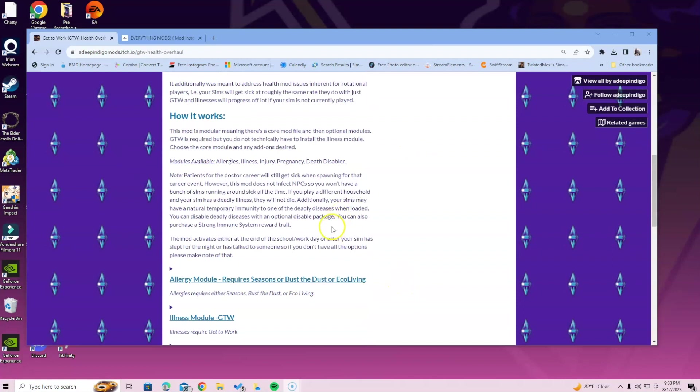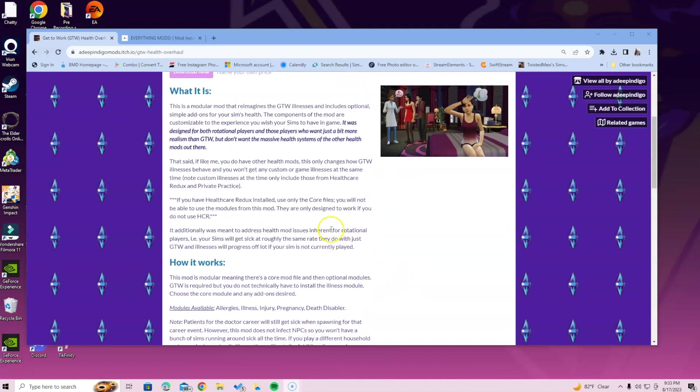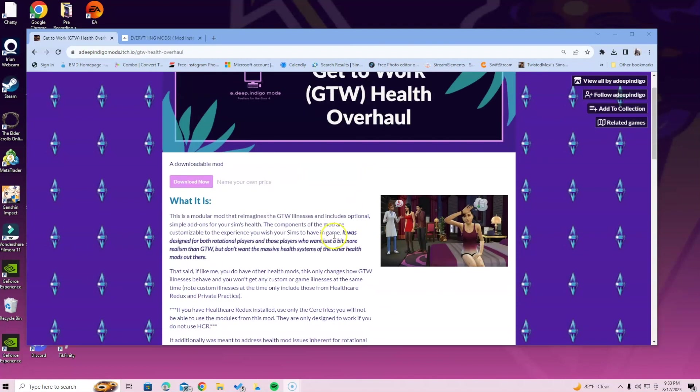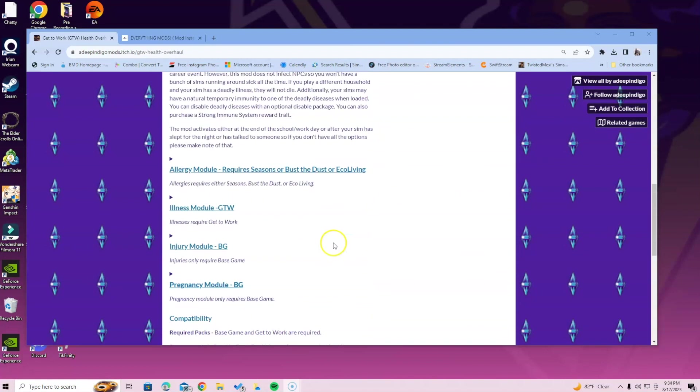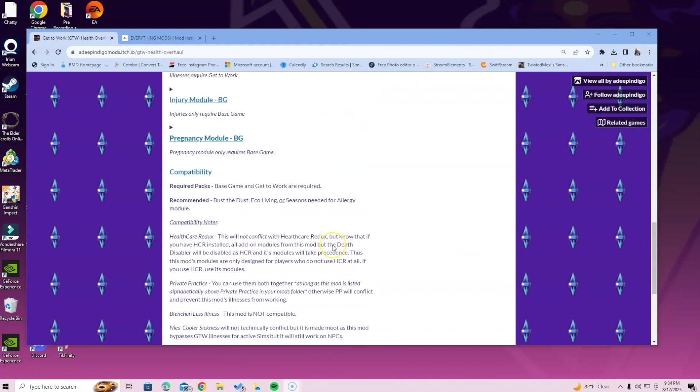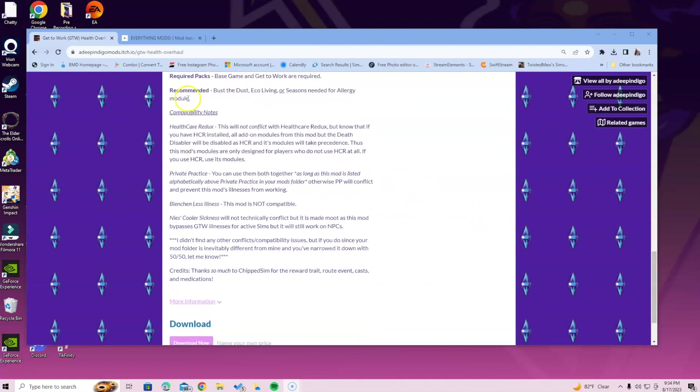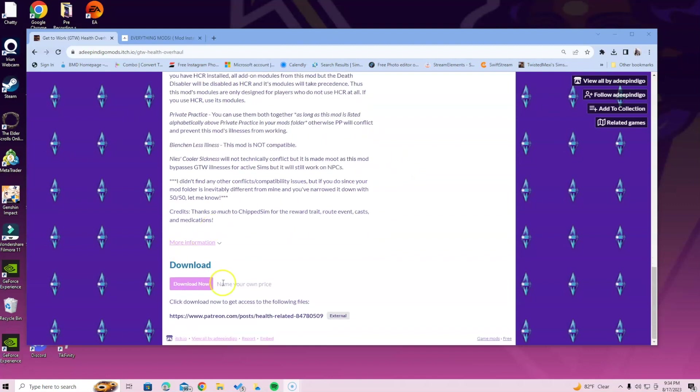If you read through the description, she goes over everything you need. As long as you have base game and Get to Work, you're good. Recommended packs are Bust the Dust, Eco Living, and Seasons for the allergy module.